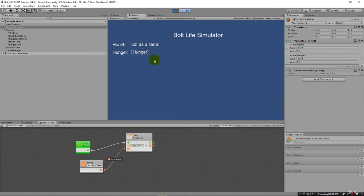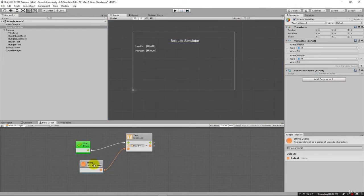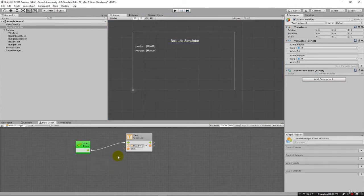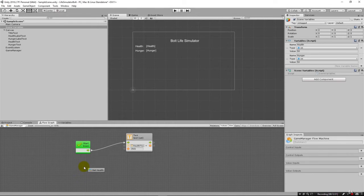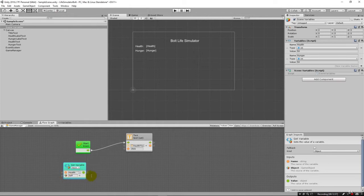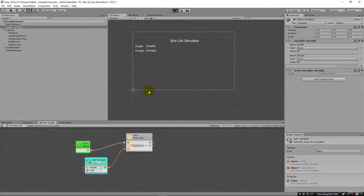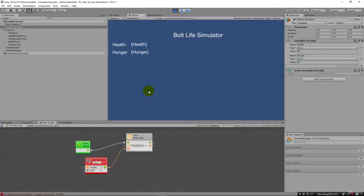Let's now instead take this variable, we're going to take this health variable and we can just drag it right out here. And notice how we have a get variable and it shows it here, it's health, and it's going to come out through here and we could bring it right into there, just like that. But the problem is when we run this, as we'll see, we're going to get an error because the data types don't match.